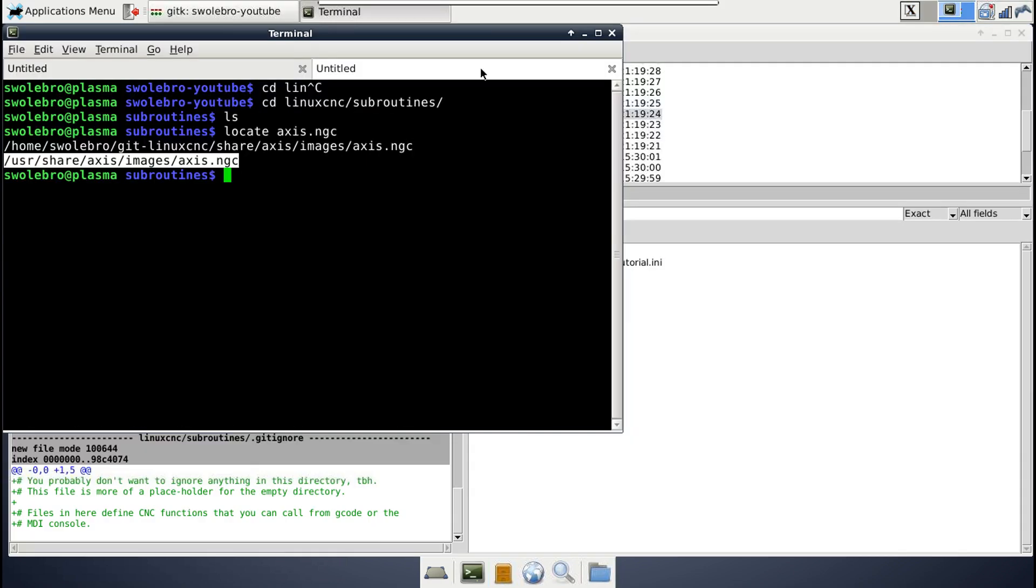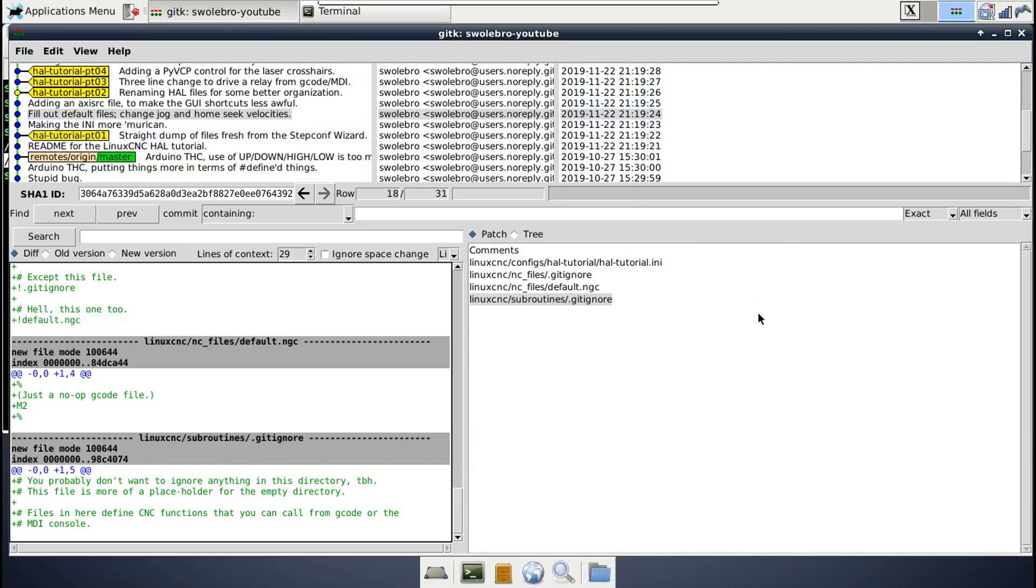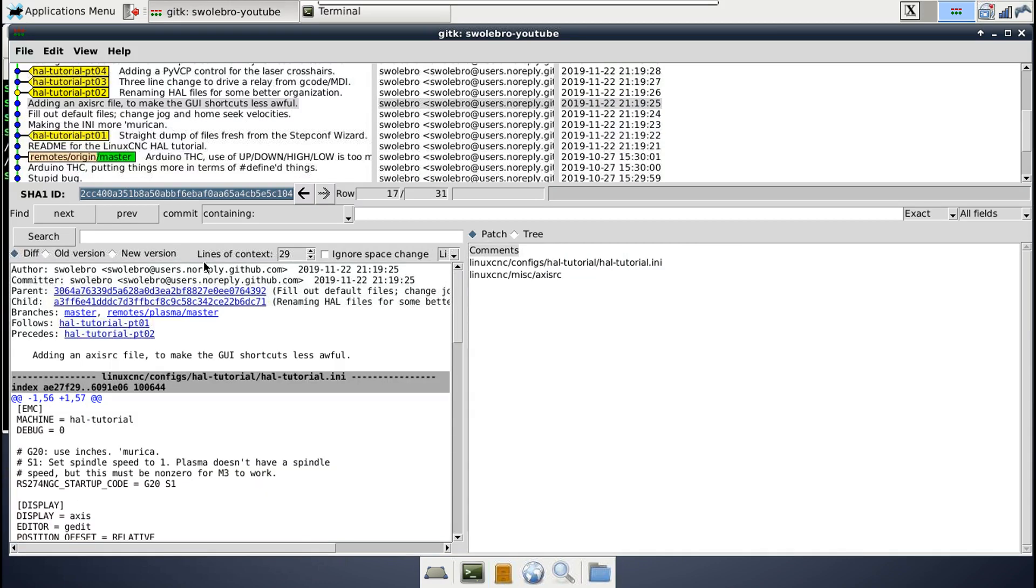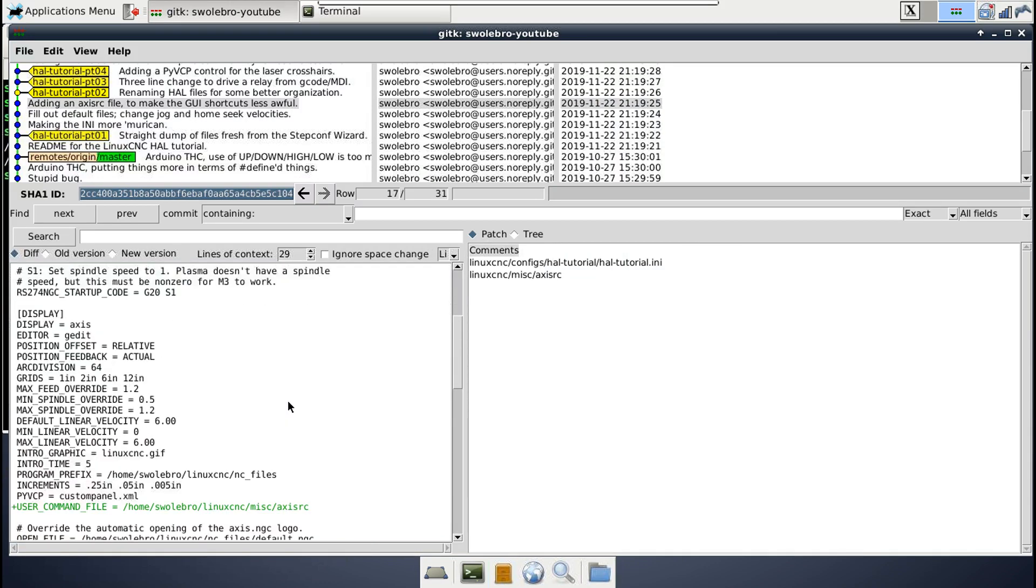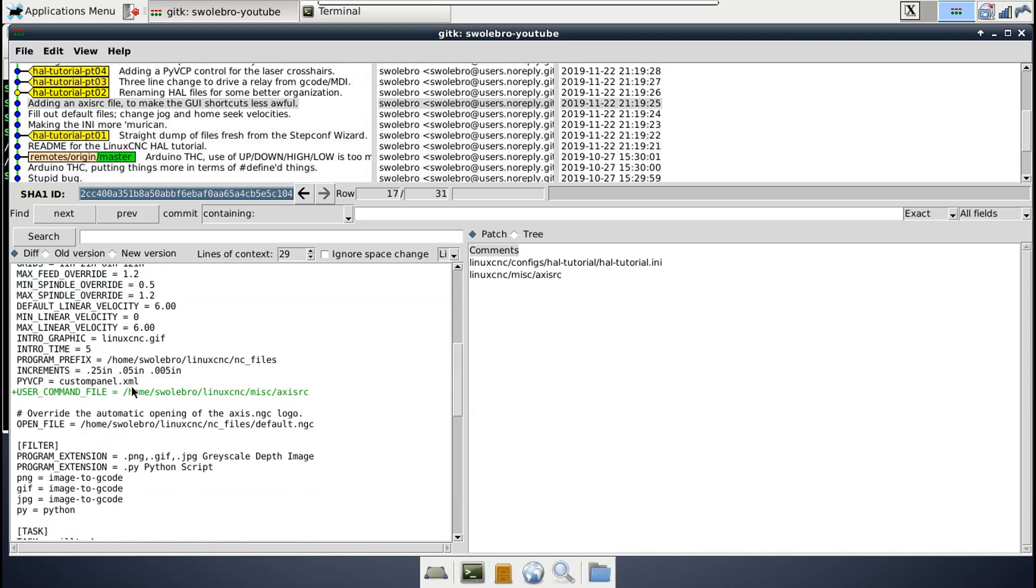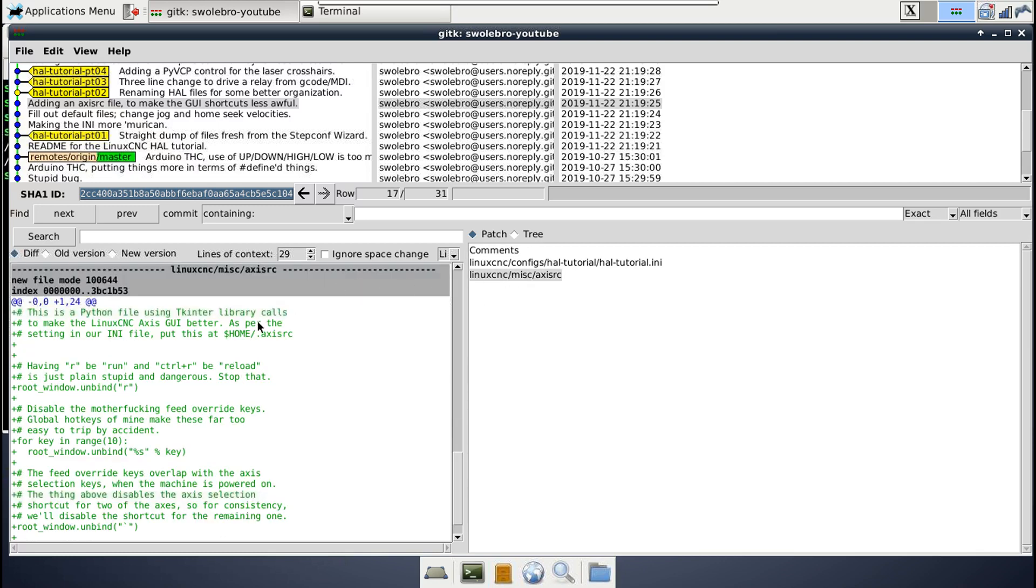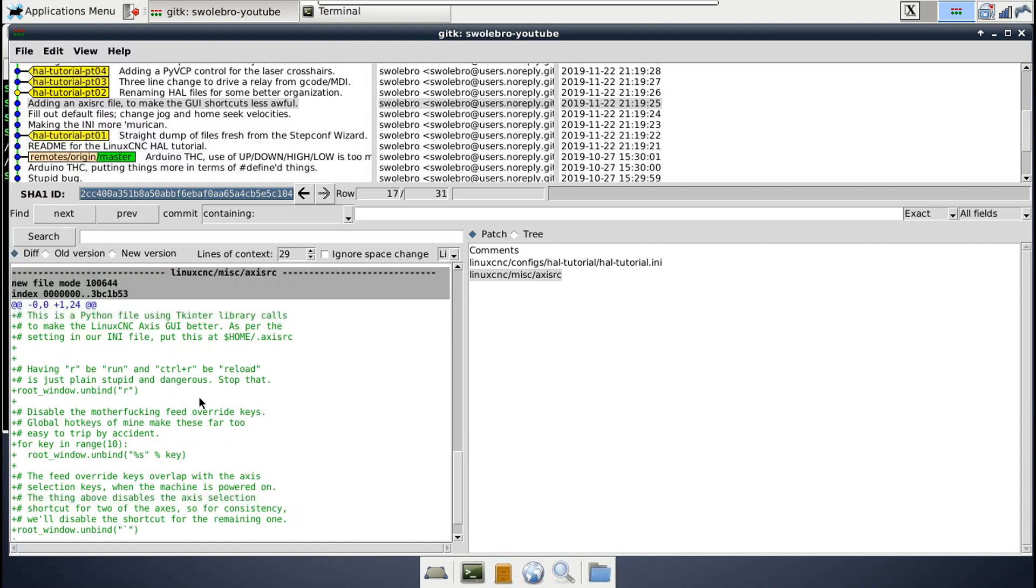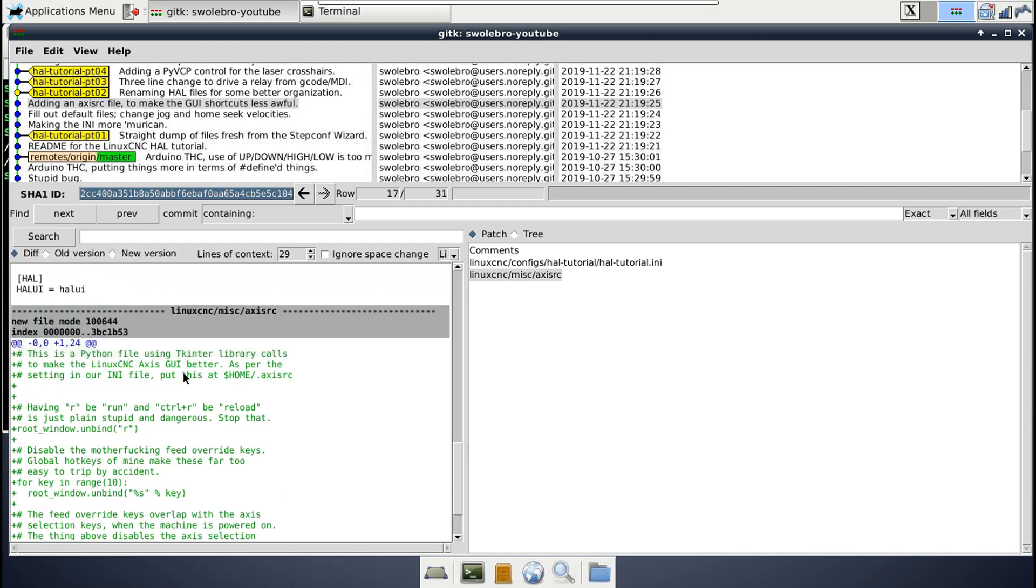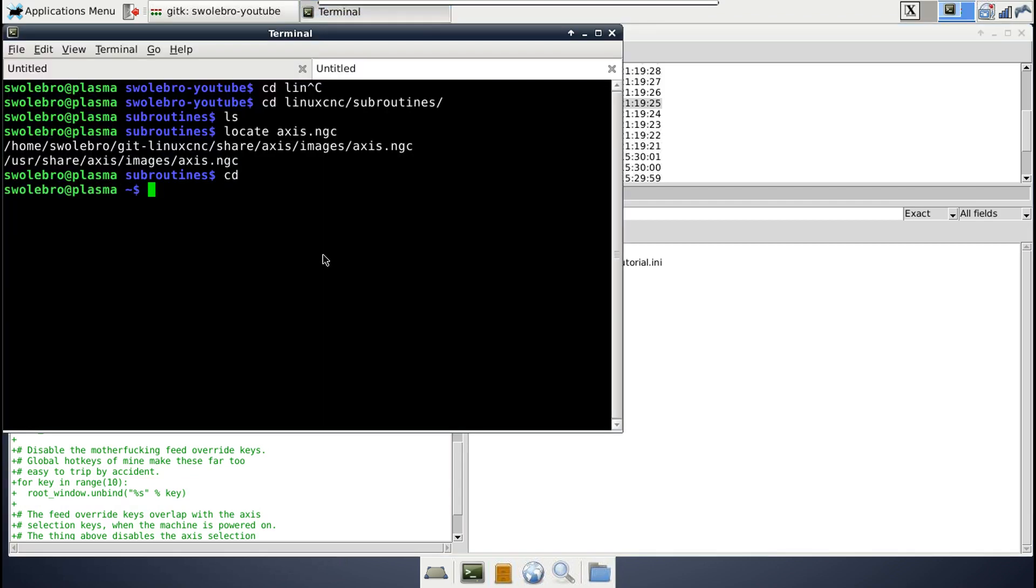Now on to the next set of changes here. This is another great one. Very happy when I found this. So there is an option for the user command file, which is a thing that Axis will run on startup again, which lets you modify the default behavior of the Axis graphical user interface. Personally, I use mine to tweak the shortcut buttons because in my opinion, the default shortcut buttons kind of suck. So basically you have this point at a file and that file is a Python script that makes use of the Tkinter library.